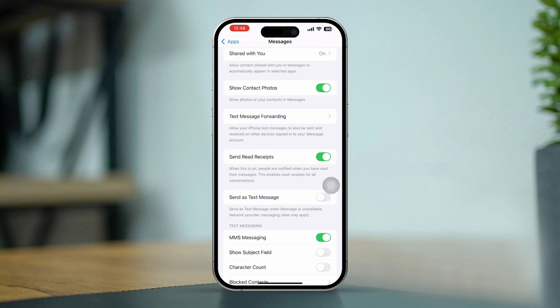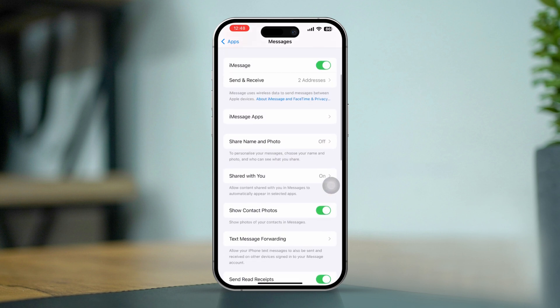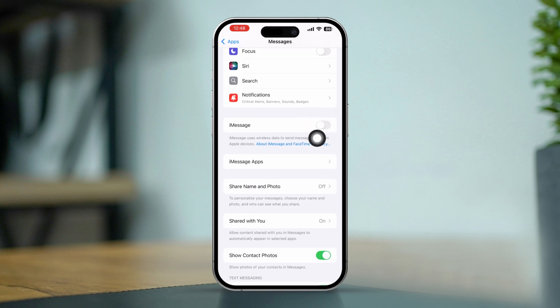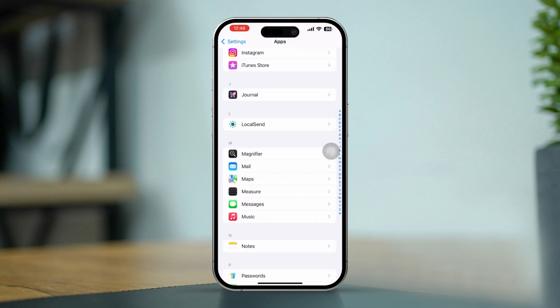This allows the sender to see if you've read their message. Also, ensure that iMessage is activated on your iPhone as well.